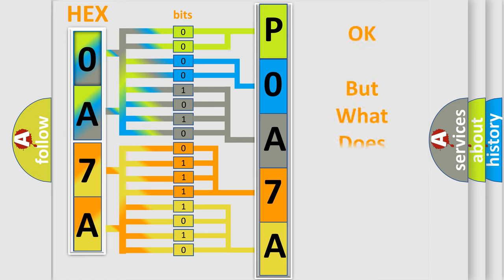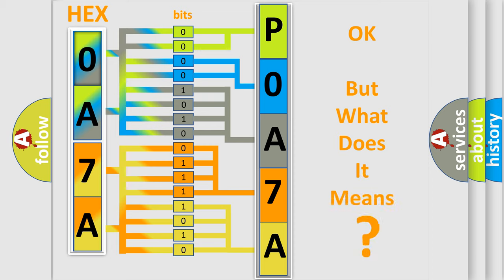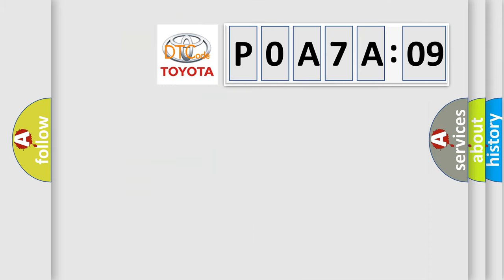The number itself does not make sense to us if we cannot assign information about what it actually expresses. So, what does the diagnostic trouble code P0A7A809 interpret specifically for Toyota car manufacturers?